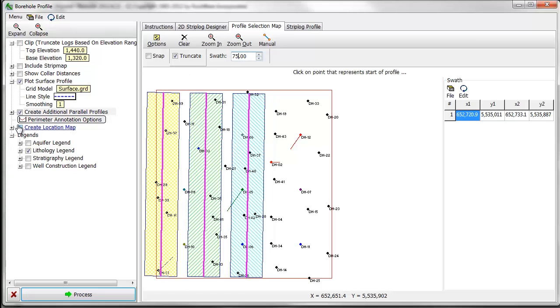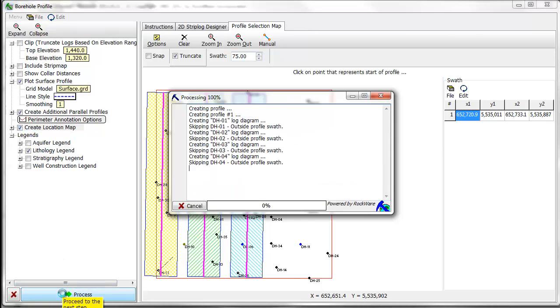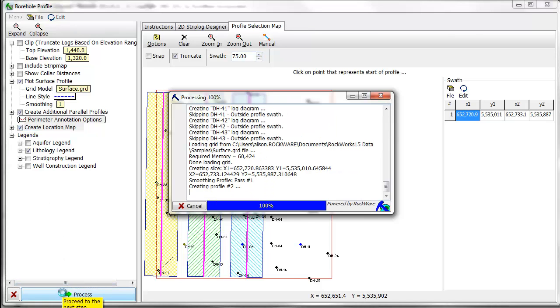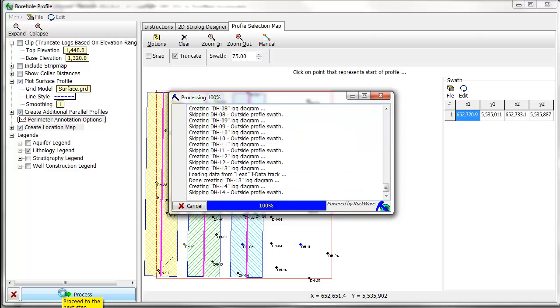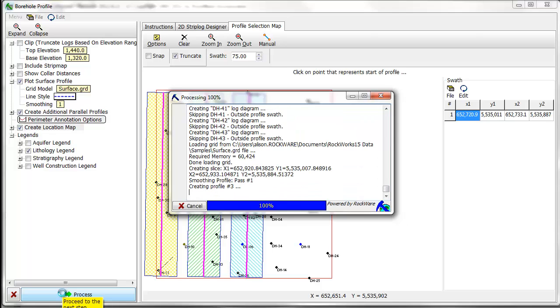If I turn on the Create Location Map option, the program will create a map showing boreholes and the location of the profile or profiles being created.